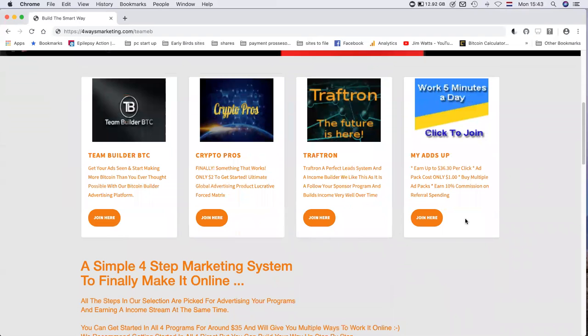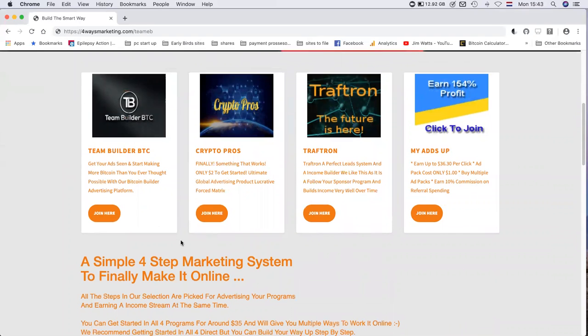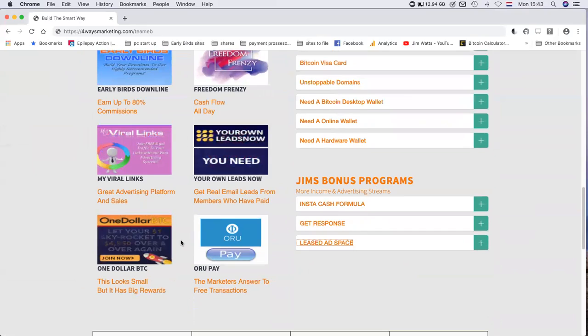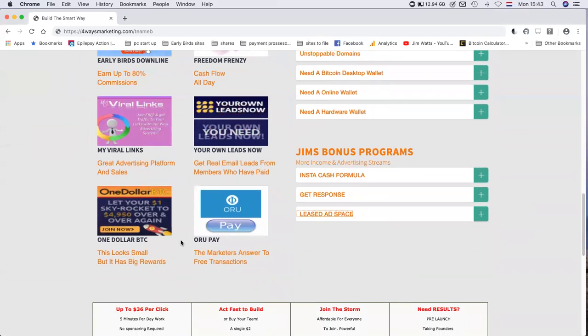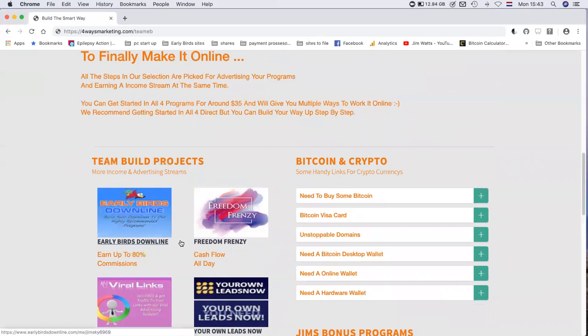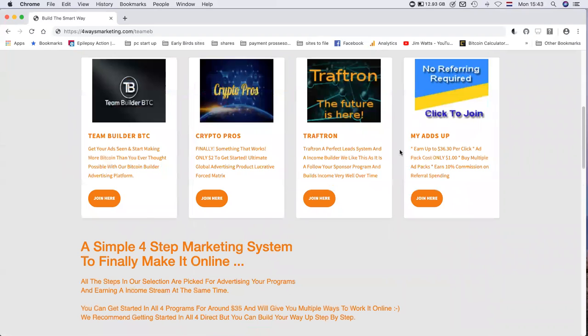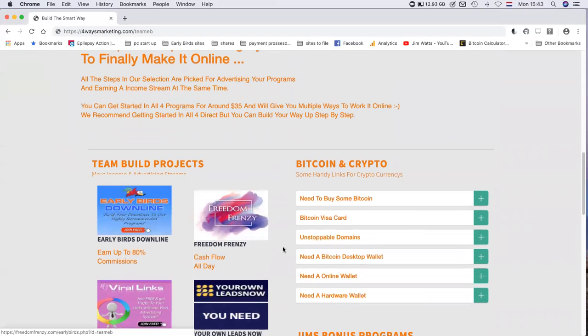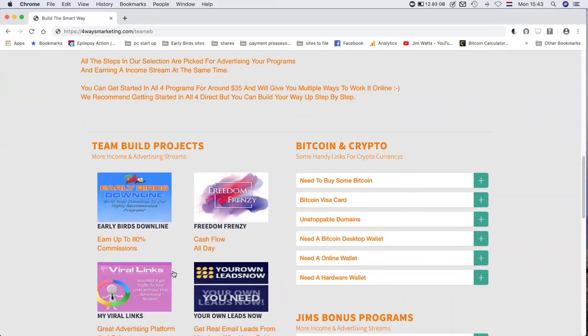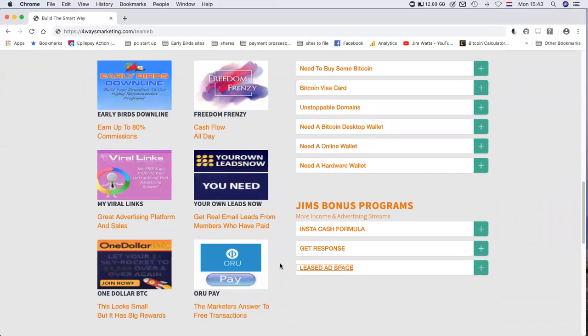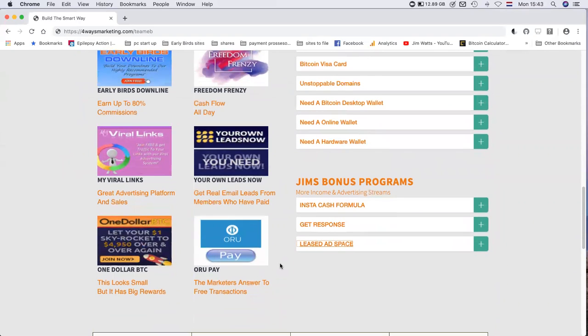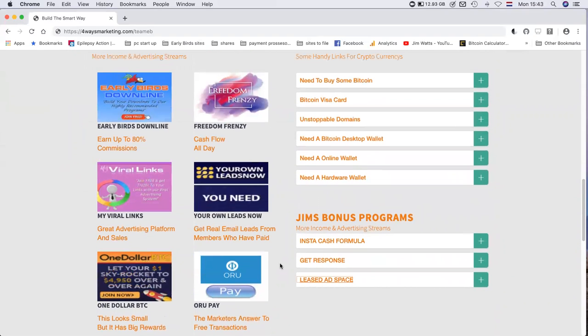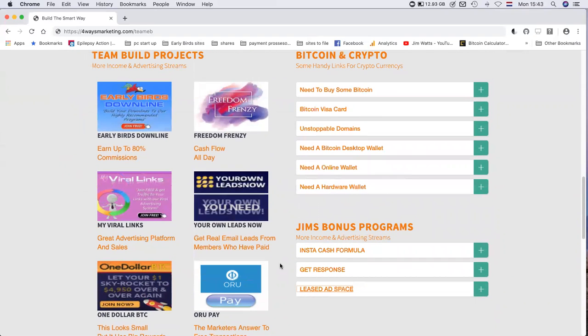It's a sure way of promoting and building your team in all of these projects. There's countless income streams on this one page. Obviously there's the first four ways to market and then you have these six projects. It opens the doors to a lot of different opportunities.